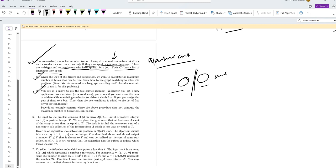We can find the maximum number of buses that can run by computing the maximum matching in the bipartite graph. So this is the first part done.